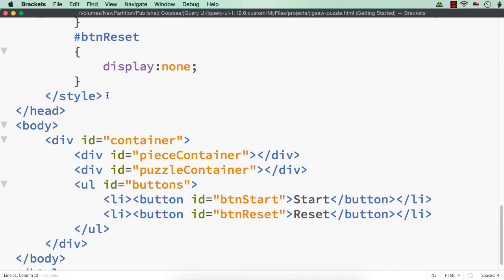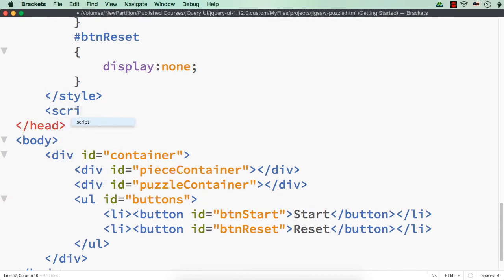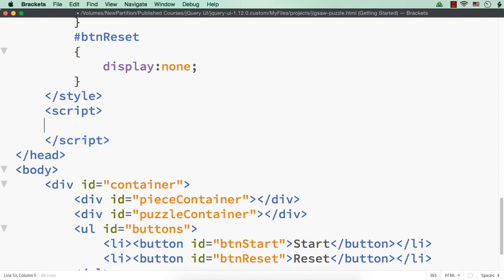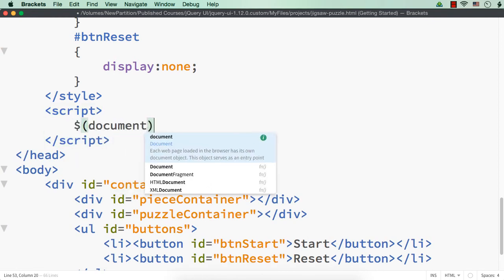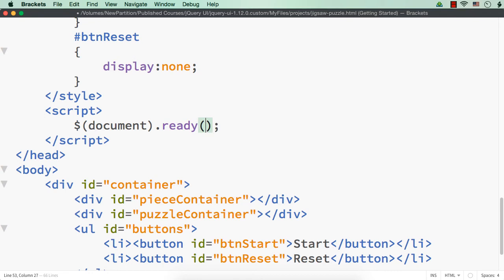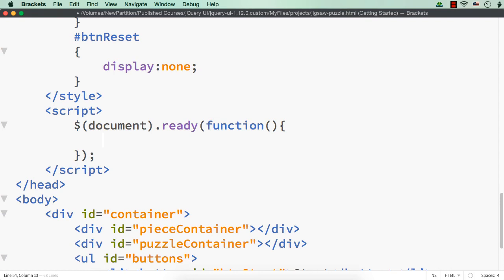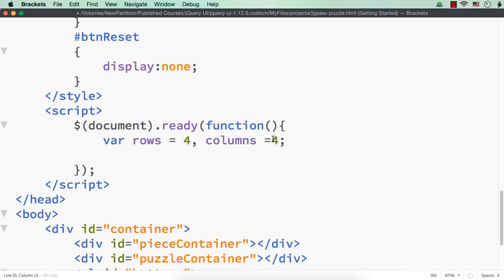We need a script section to add the jQuery code. Inside the script, we add the dollar document dot ready event with a function, and within this we need to run loops. Let me initially set the values for rows and columns — rows as four and columns as four.